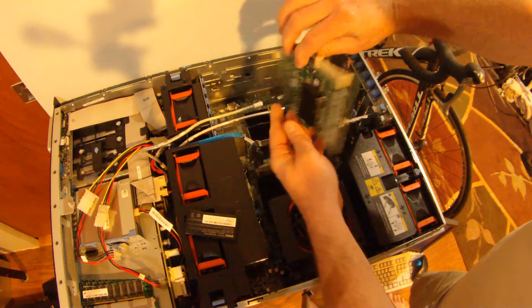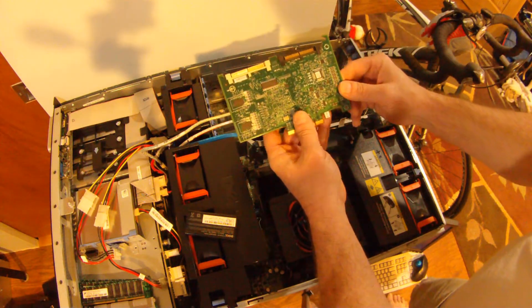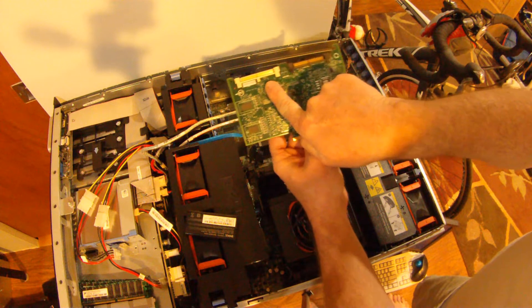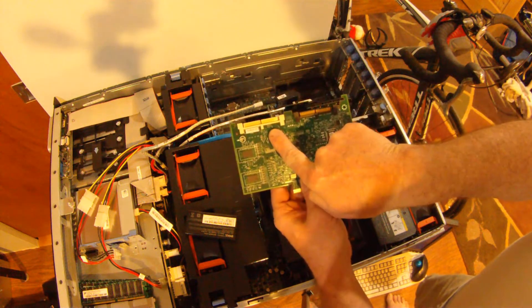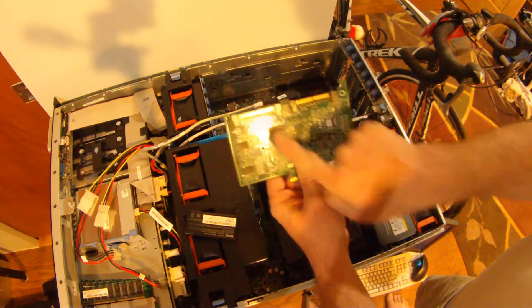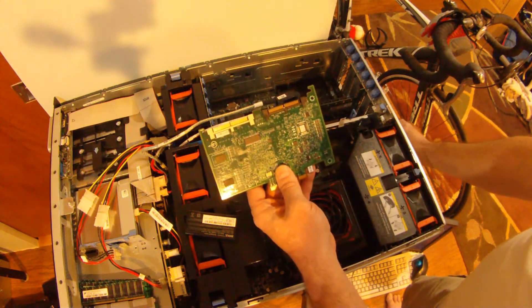Again, this is the PERC 6. It's going to look almost identical to the PERC 5, except for the memory.